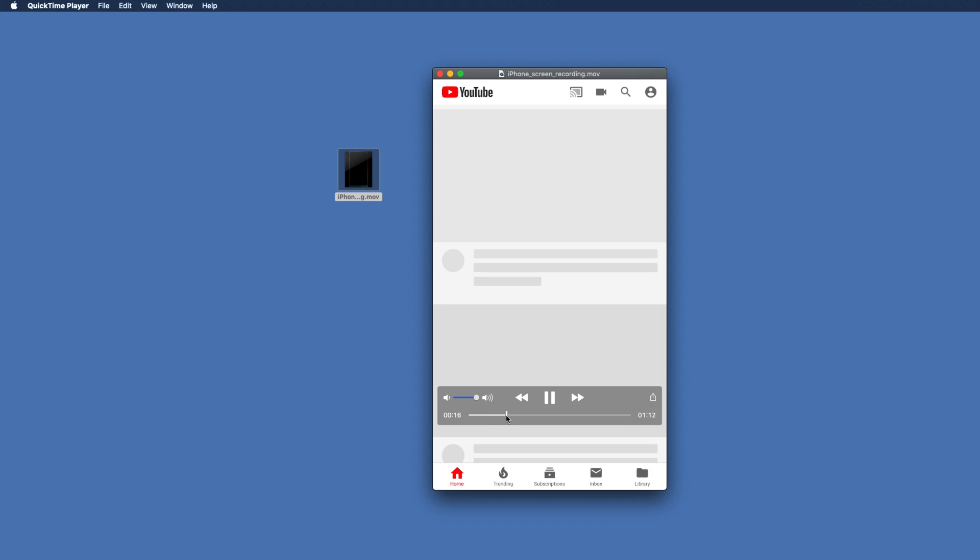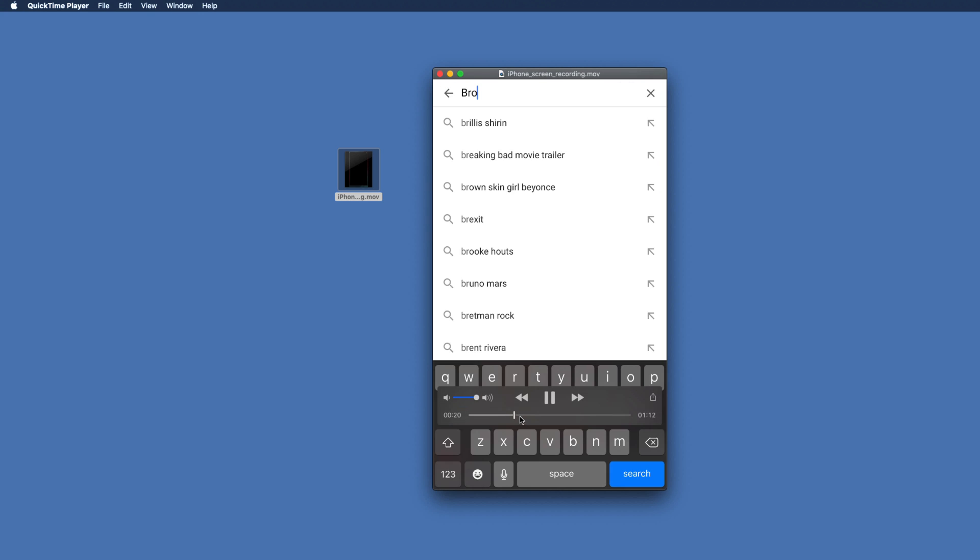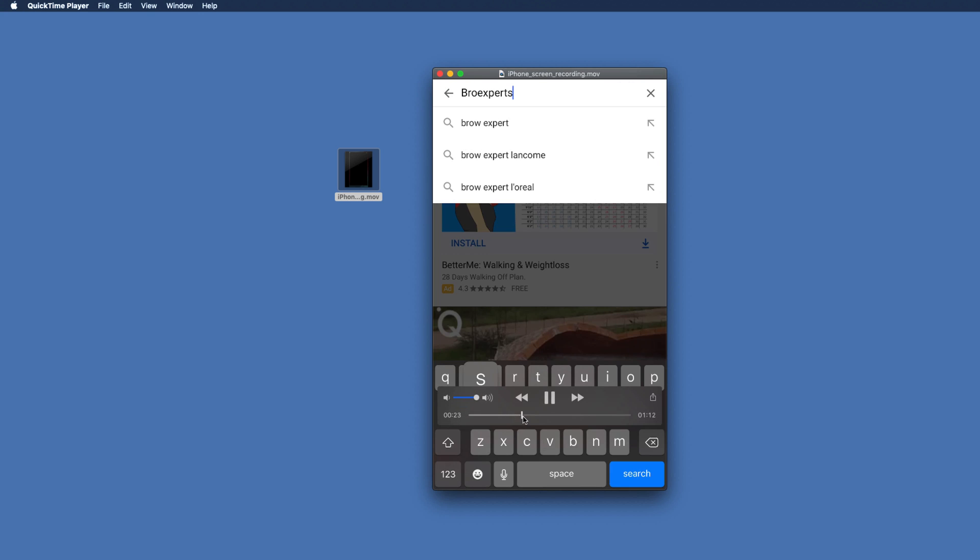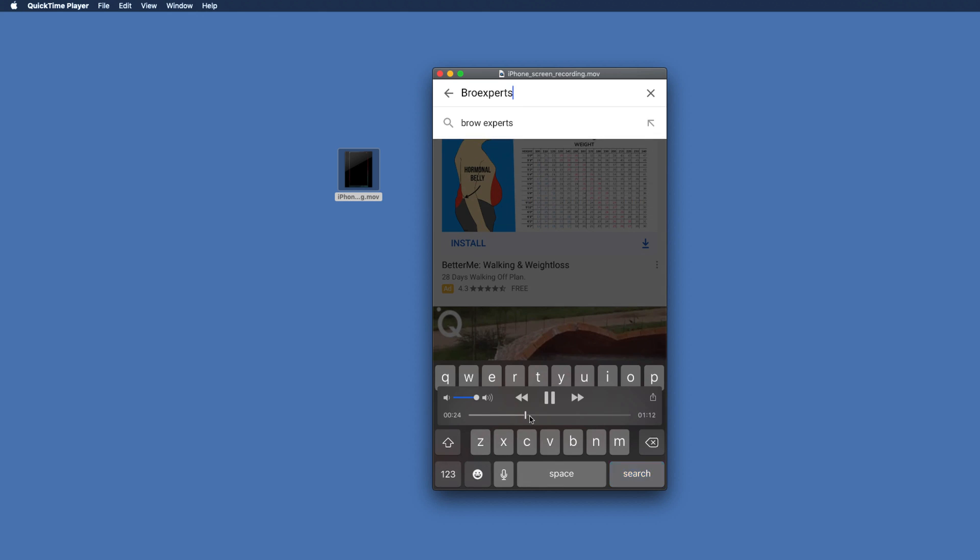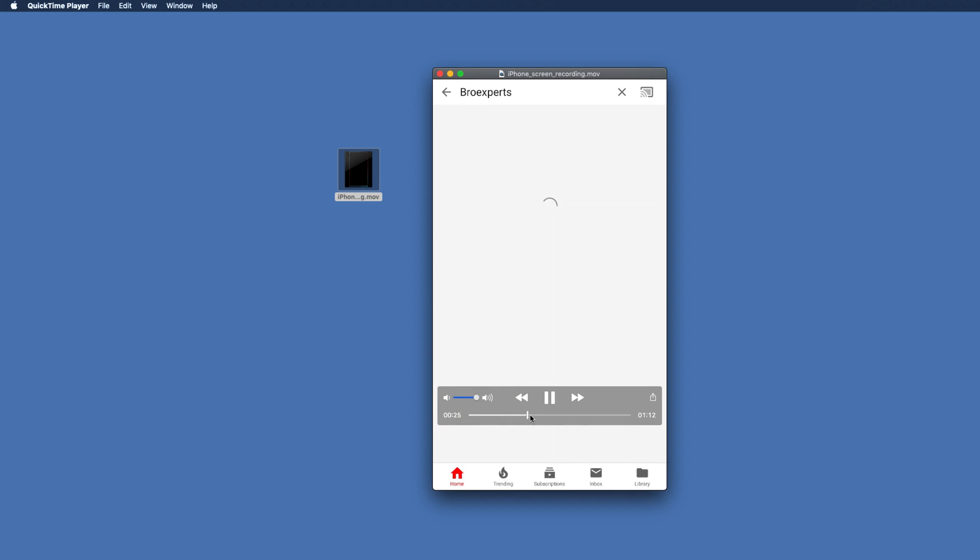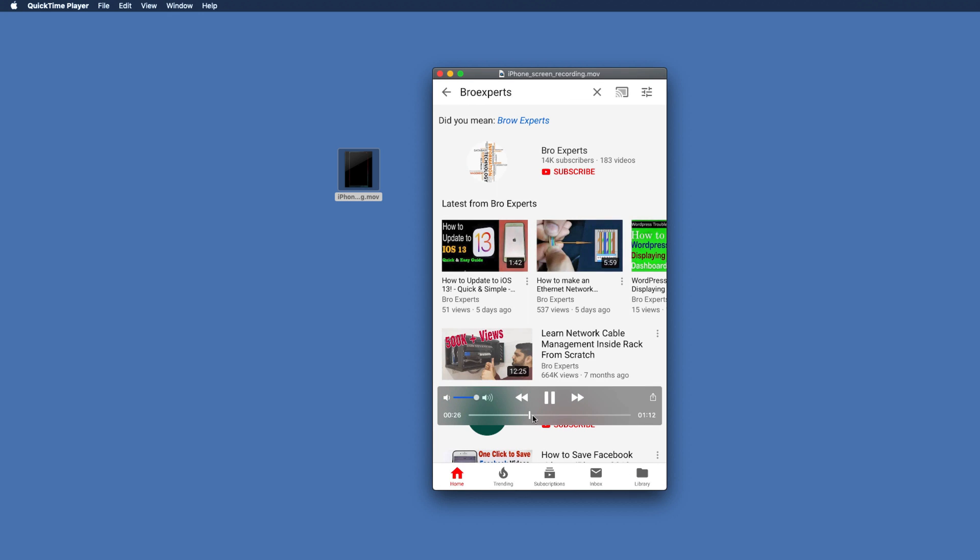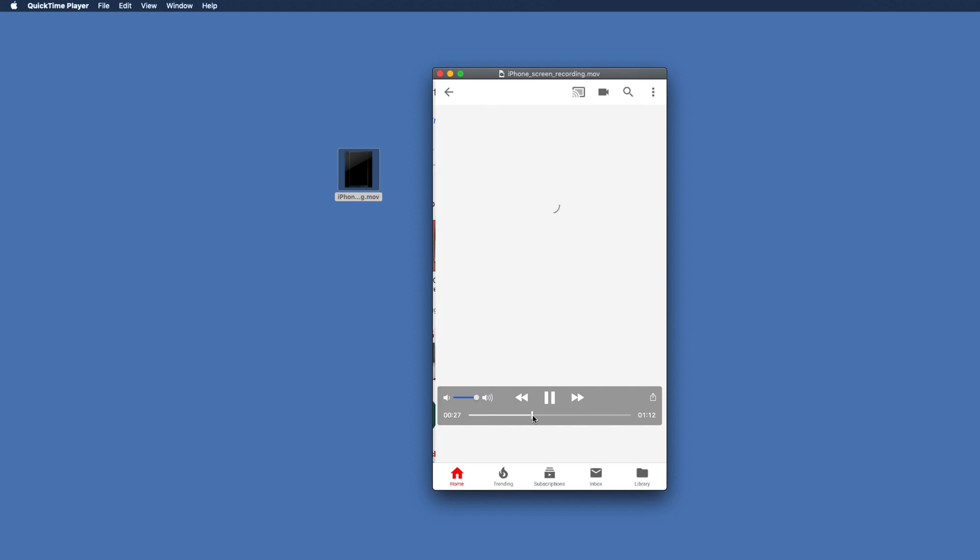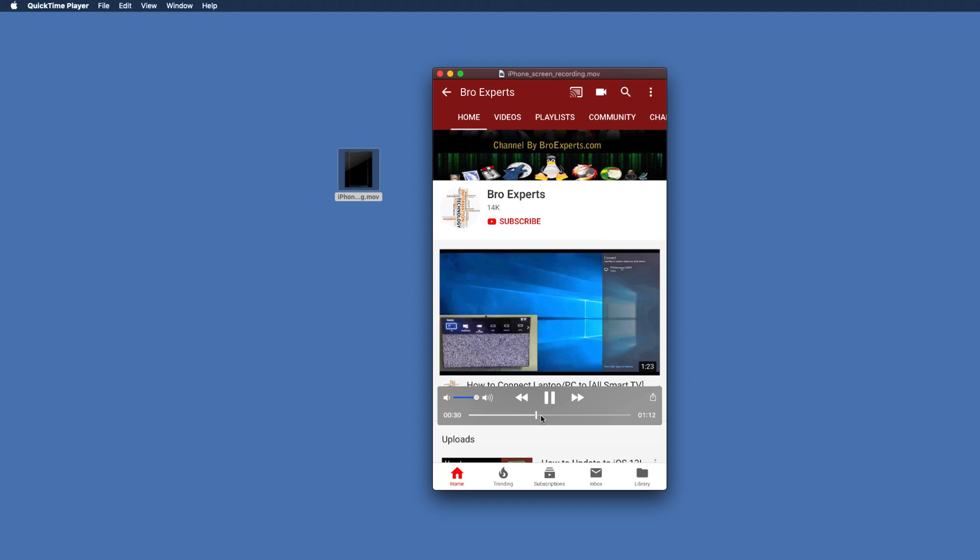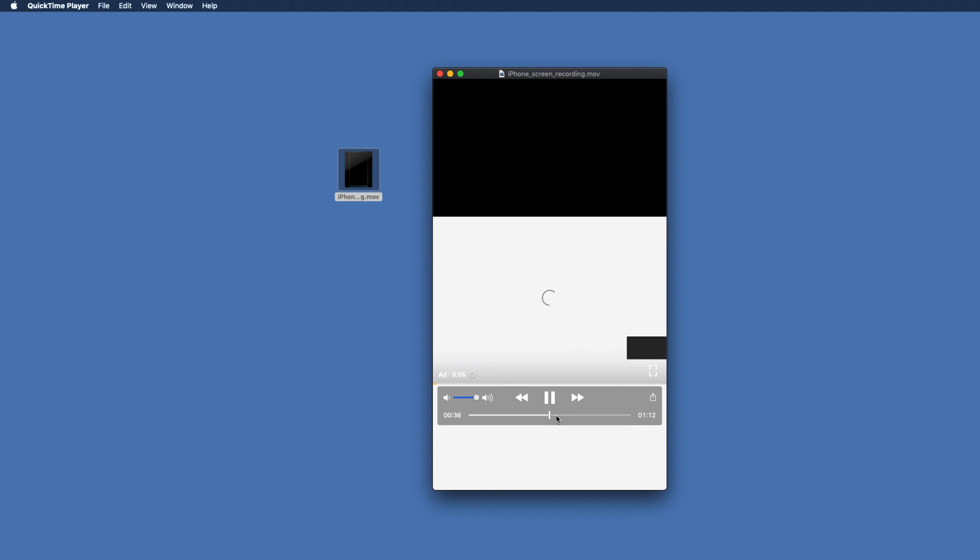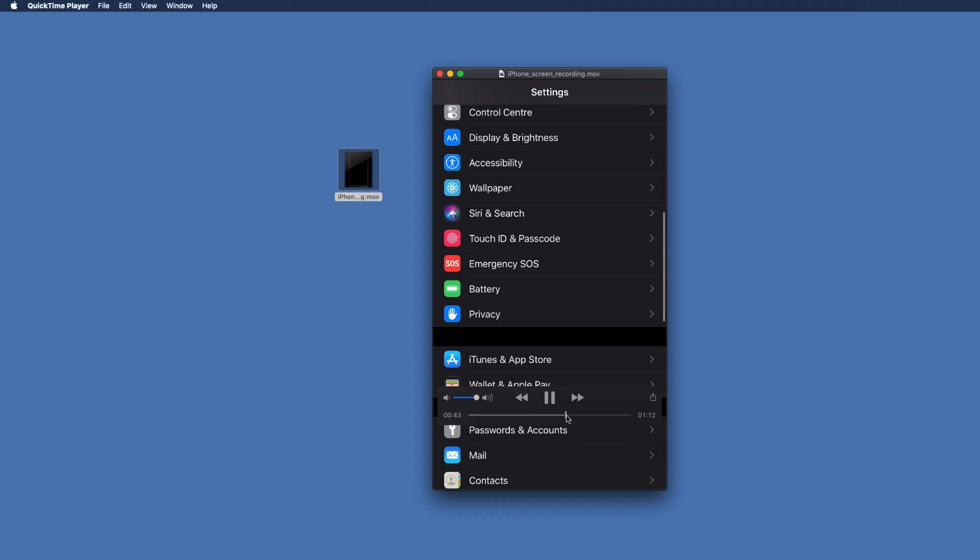Alright so thanks for watching this video guys, subscribe to BroExperts for more tips and tricks on iPhone and other technical topics and give a thumbs up for this video if you liked it. See you next time with more videos, thanks.